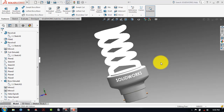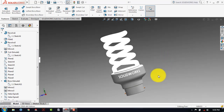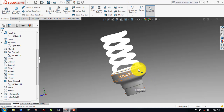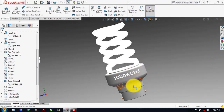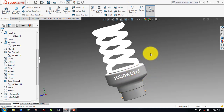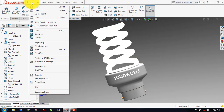Hello everyone. In this video we will design a floral set lamp that you can see on the desktop right now. For making that, first we will design the lower part and after that we will design the upper portion. So let's start with the Revolve feature.